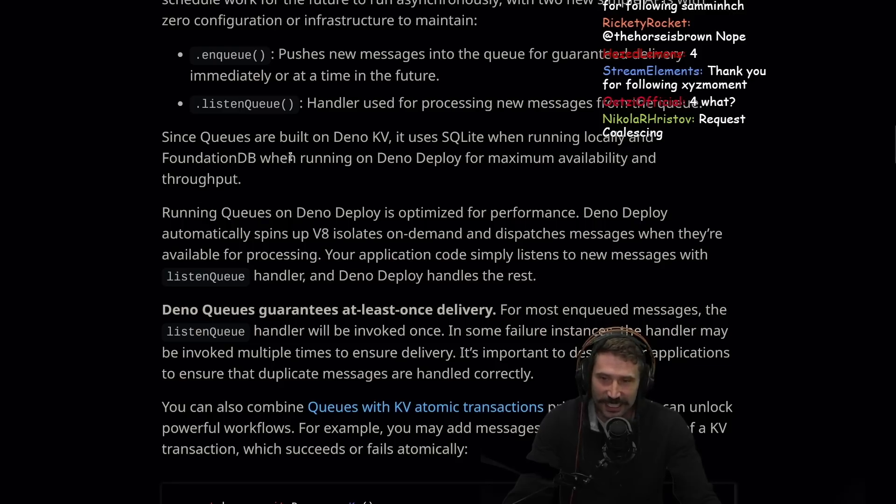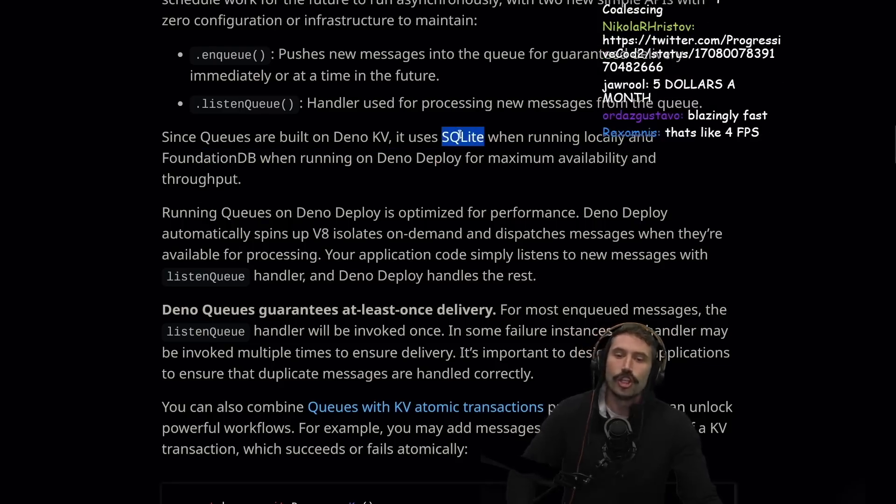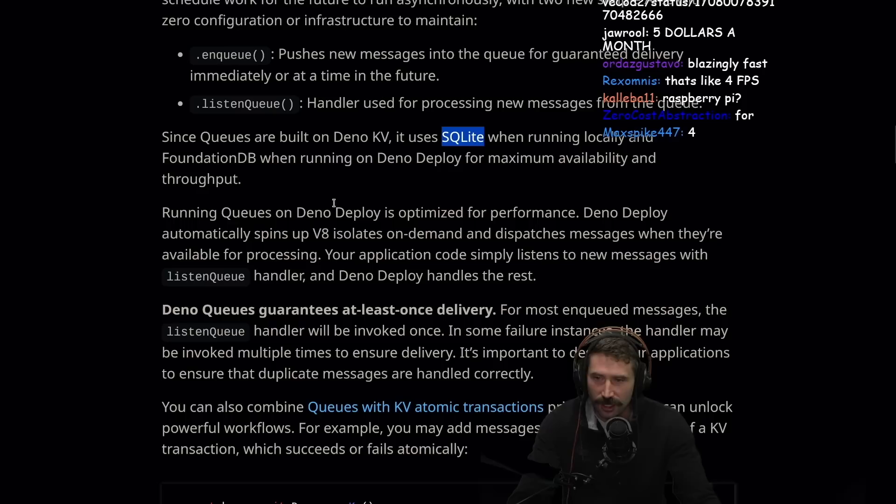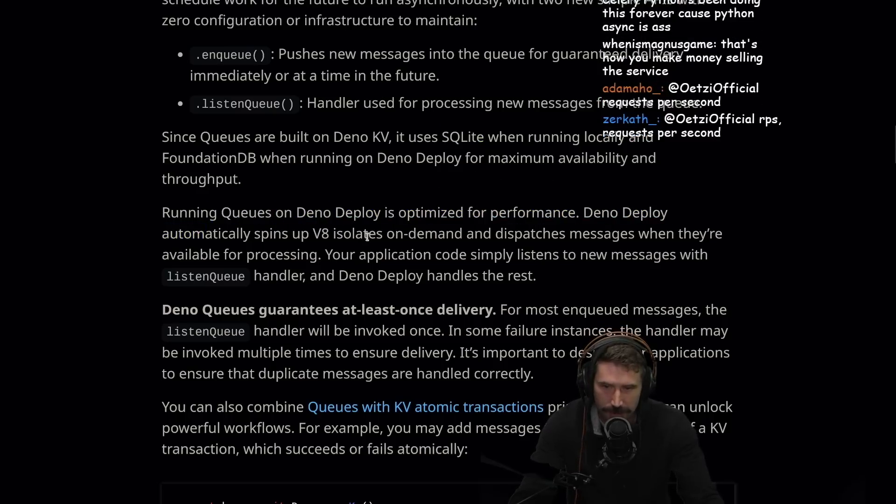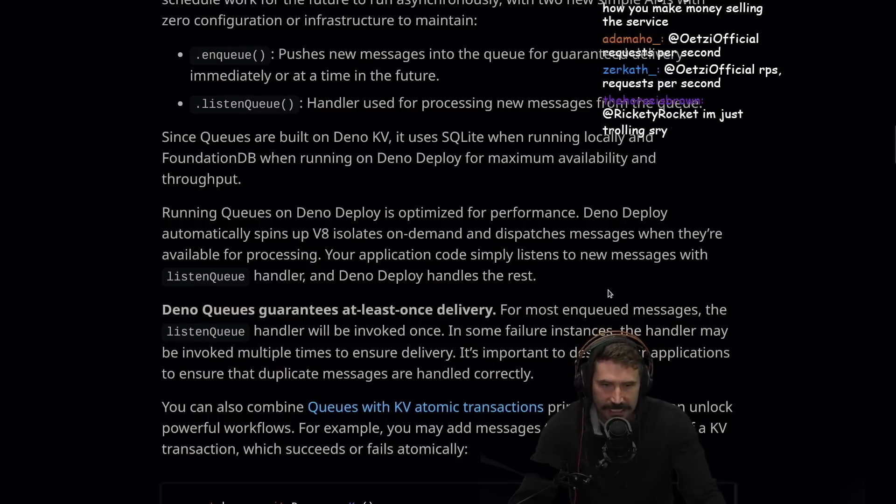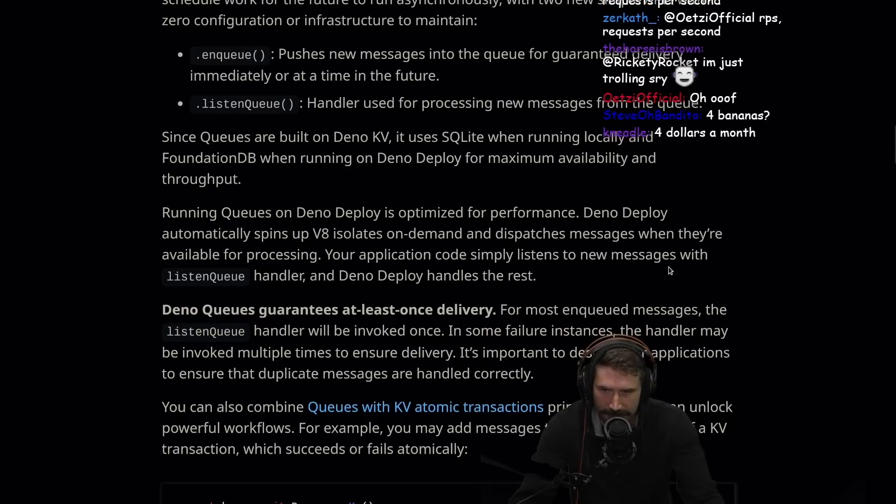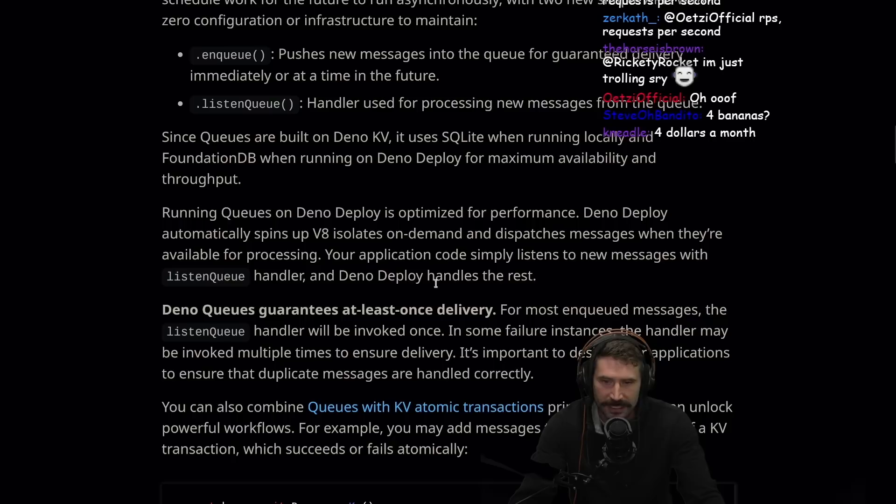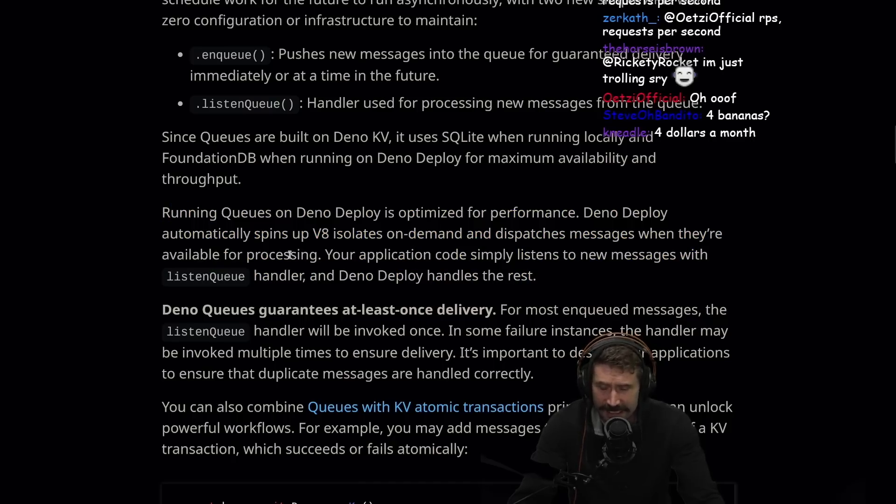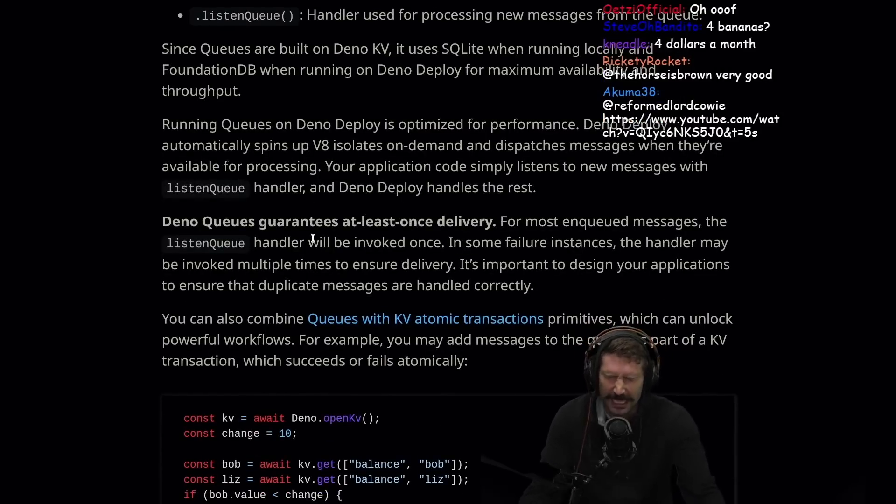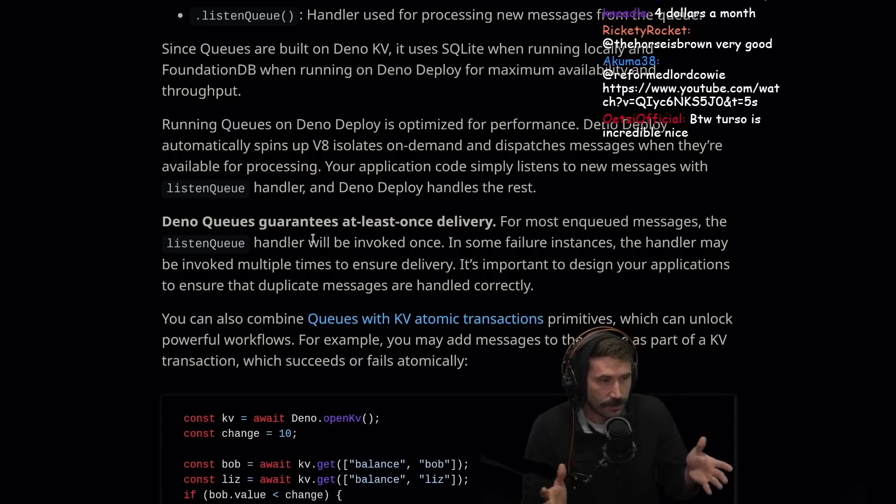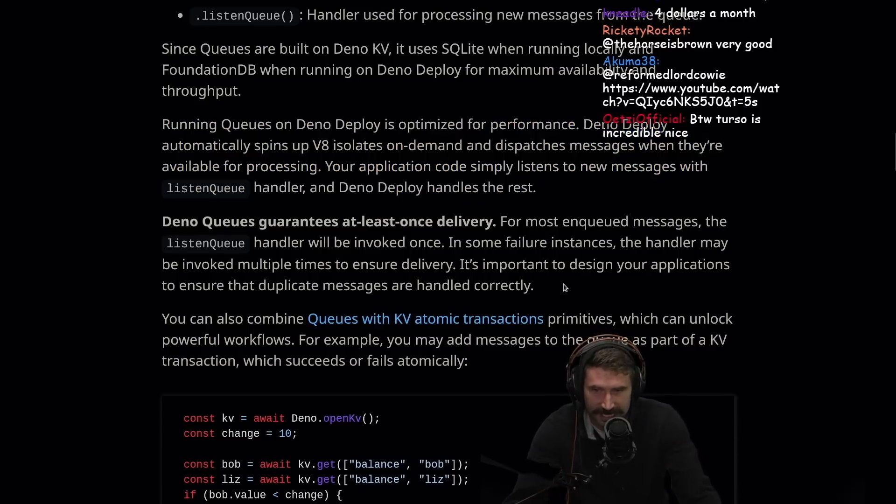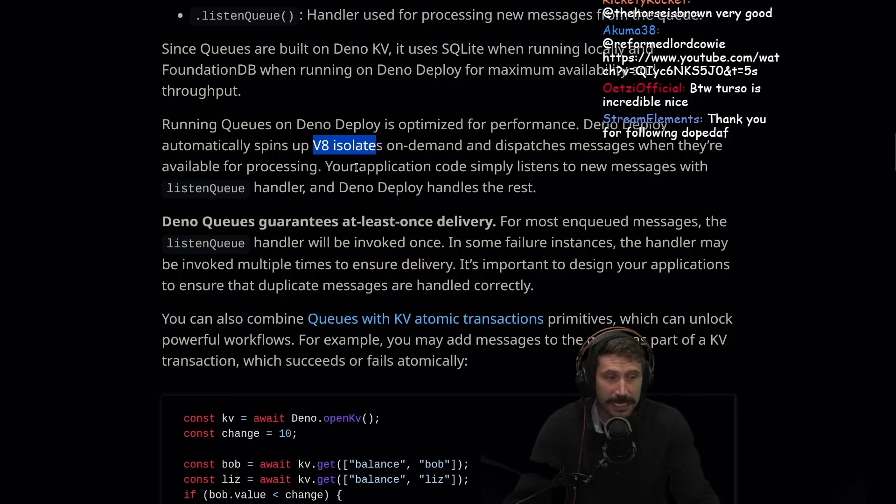Since Qs are built on DinoKV, it uses SQLite. Let's go. SQLite, terseau, hashtag at. When running locally and FoundationDB when running on DinoDeploy for maximum availability and throughput. Running Qs on DinoDeploy is optimized for performance. DinoDeploy automatically spins up V8 isolates on demand and dispatches messages when they're available for processing. Your application code simply listens to new messages with ListenQ handler, and DinoDeploy handles the rest. I mean, I love all these ideas. It's one thing that's really cool about something like JavaScript is that you can literally just take code eval, and it runs. This is why you can do these things. This is why all this stuff could just exist. You could just launch a new isolate, and bada-bing, bada-boom, you're just running more stuff.